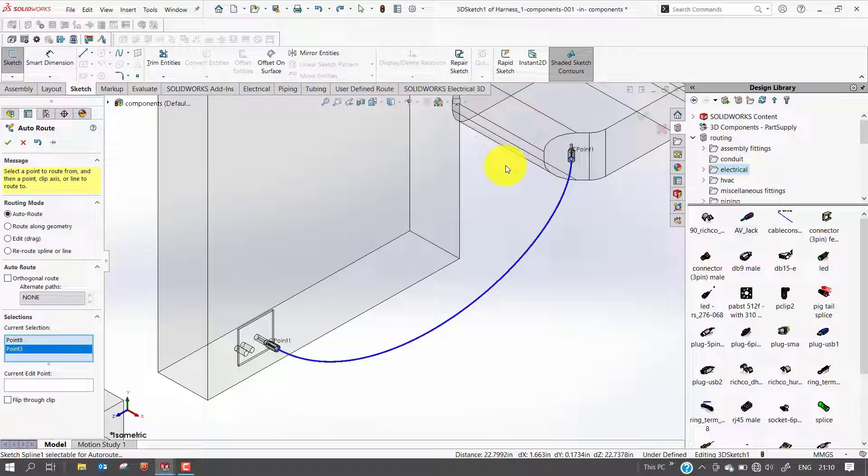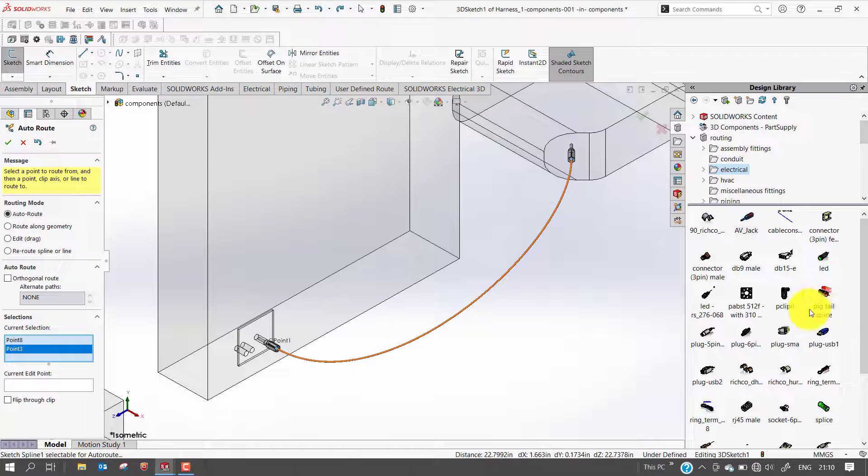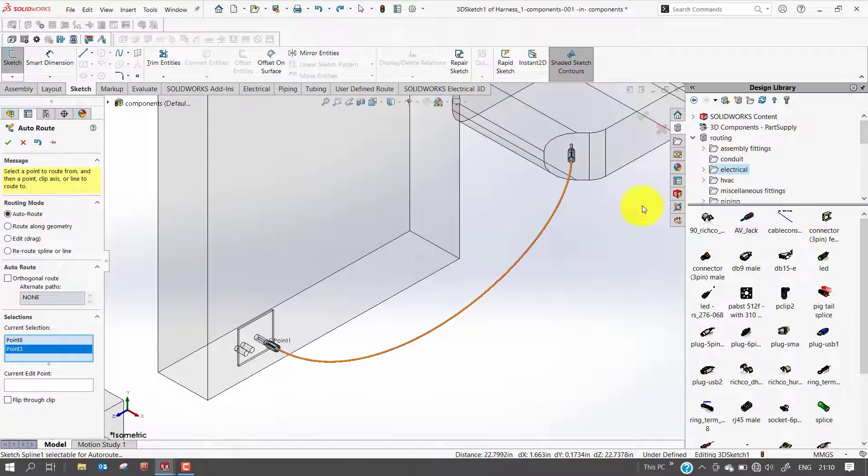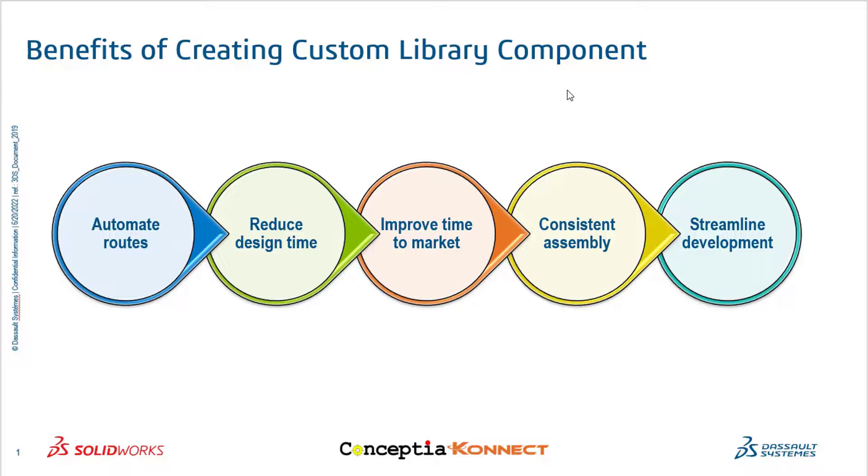When you drag the newly customized connector from the design library to the assembly, it will snap into place using the mate references and start a new electrical route.